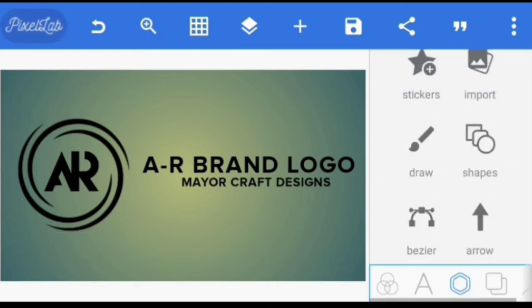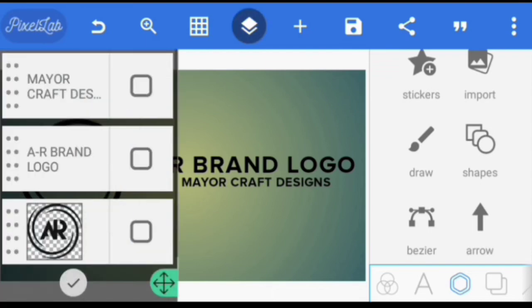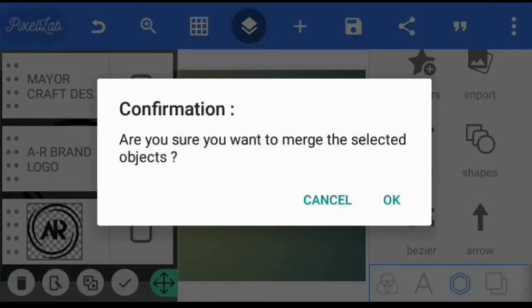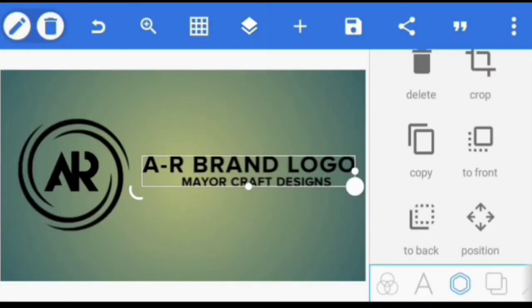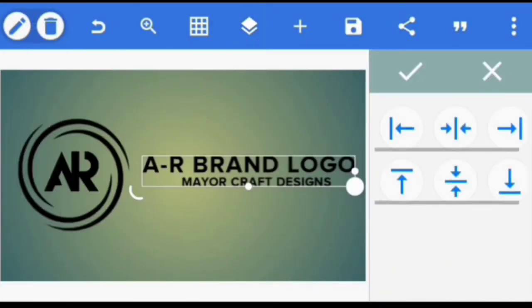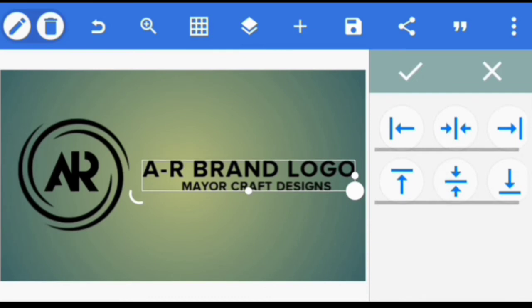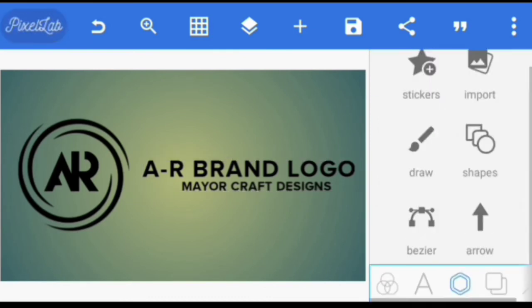So I'm going to join the AR brand logo and Mayor Craft Designs together. Okay, so after I've done that then I'm going to join everything together.